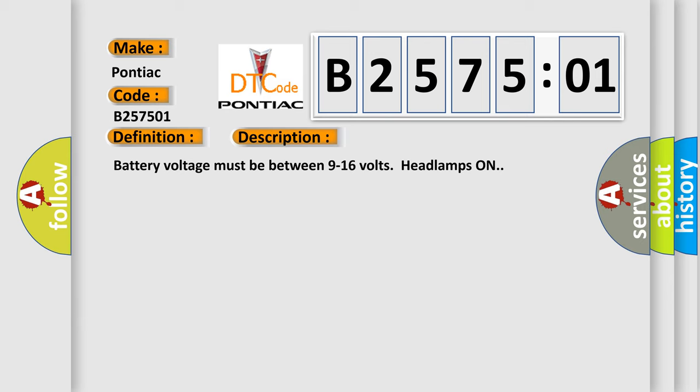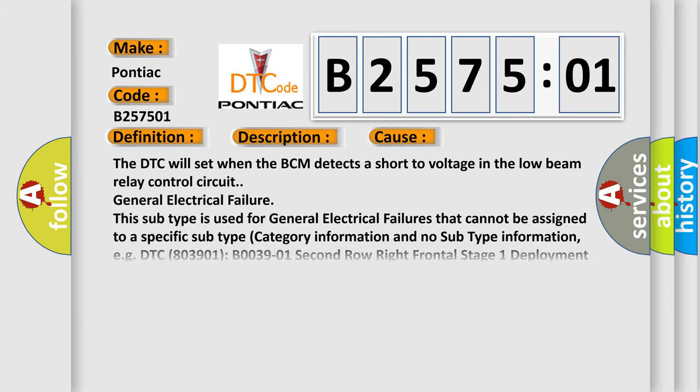This diagnostic error occurs most often in these cases: The DTC will set when the BCM detects a short to voltage in the low beam relay control circuit. General electrical failure.